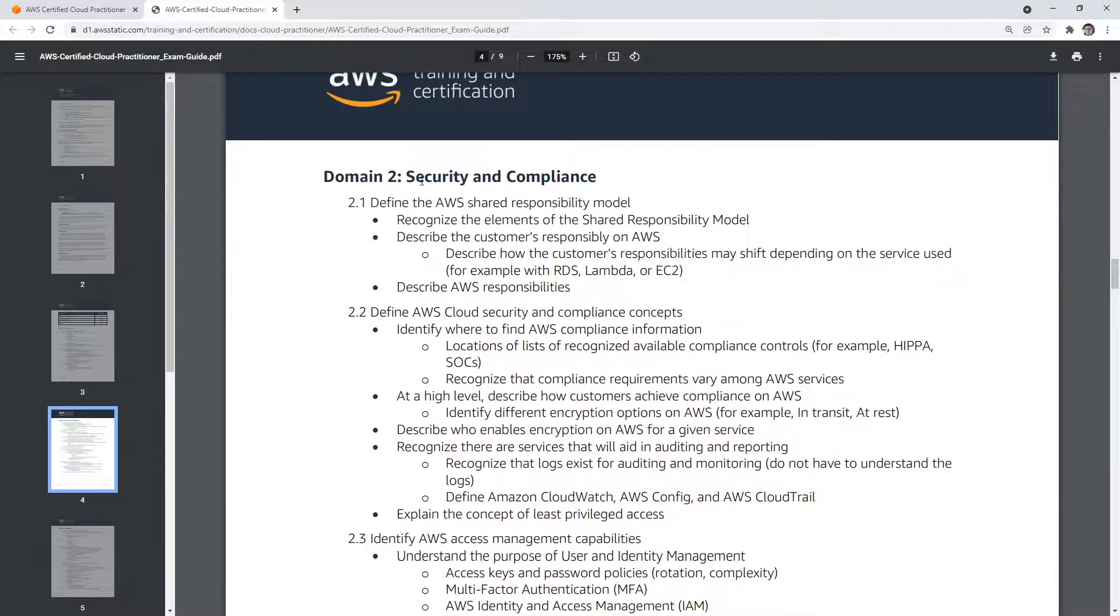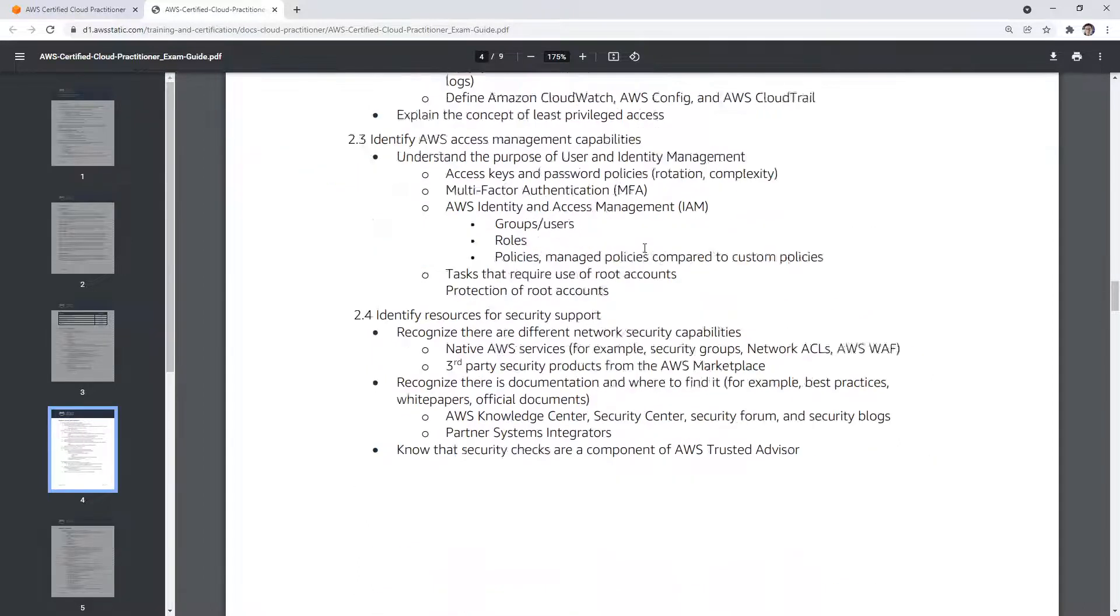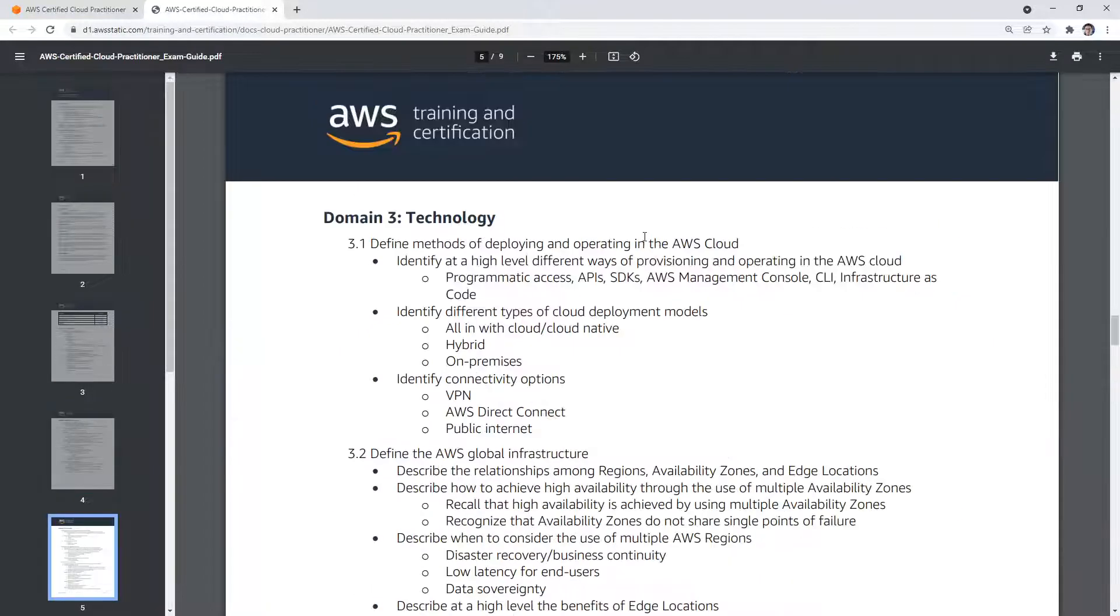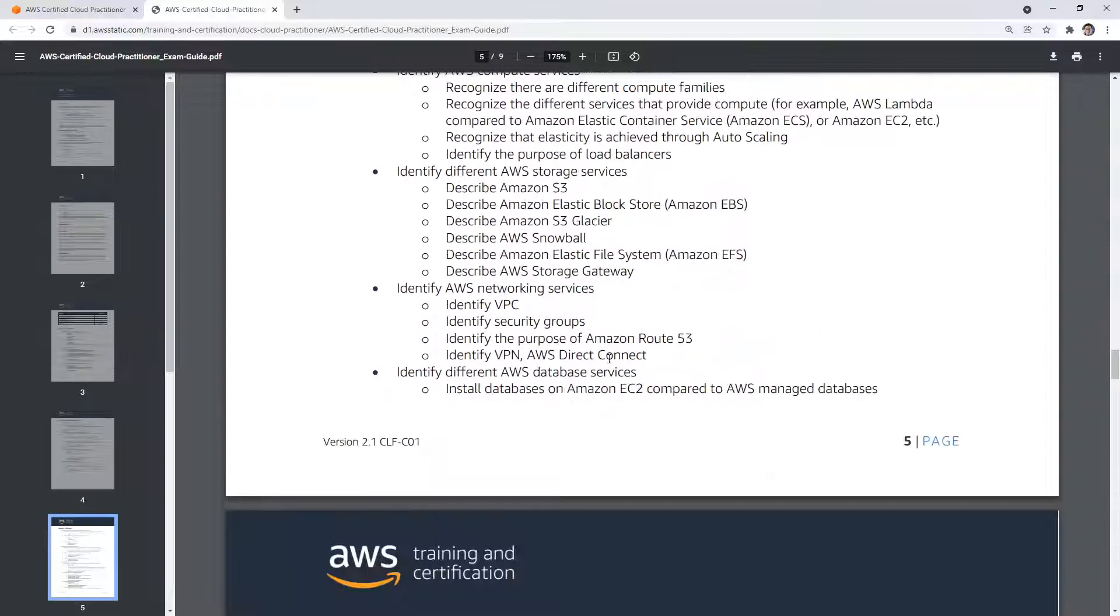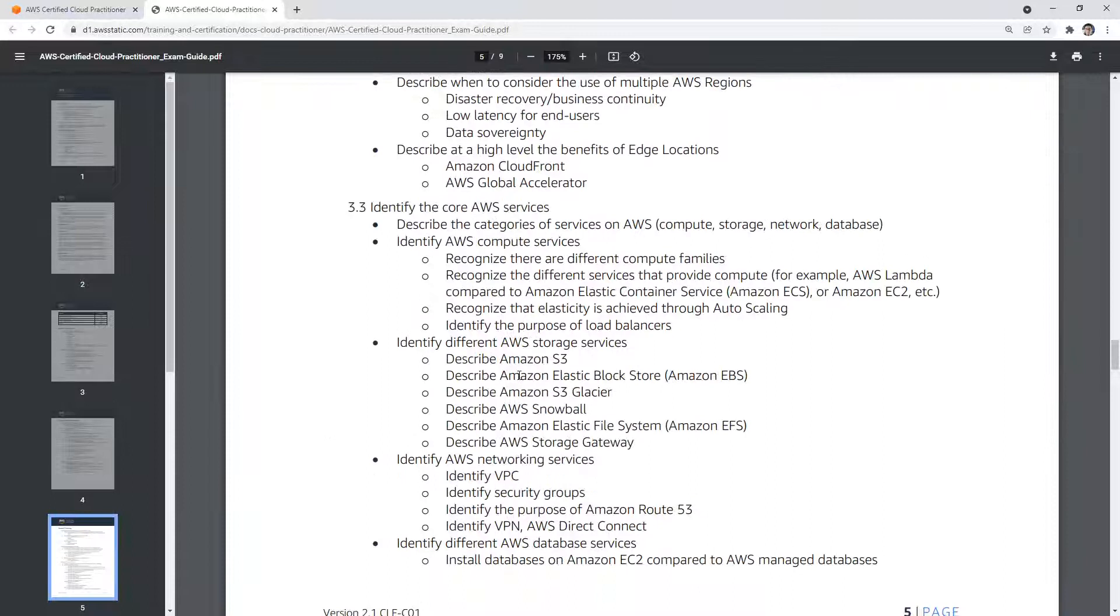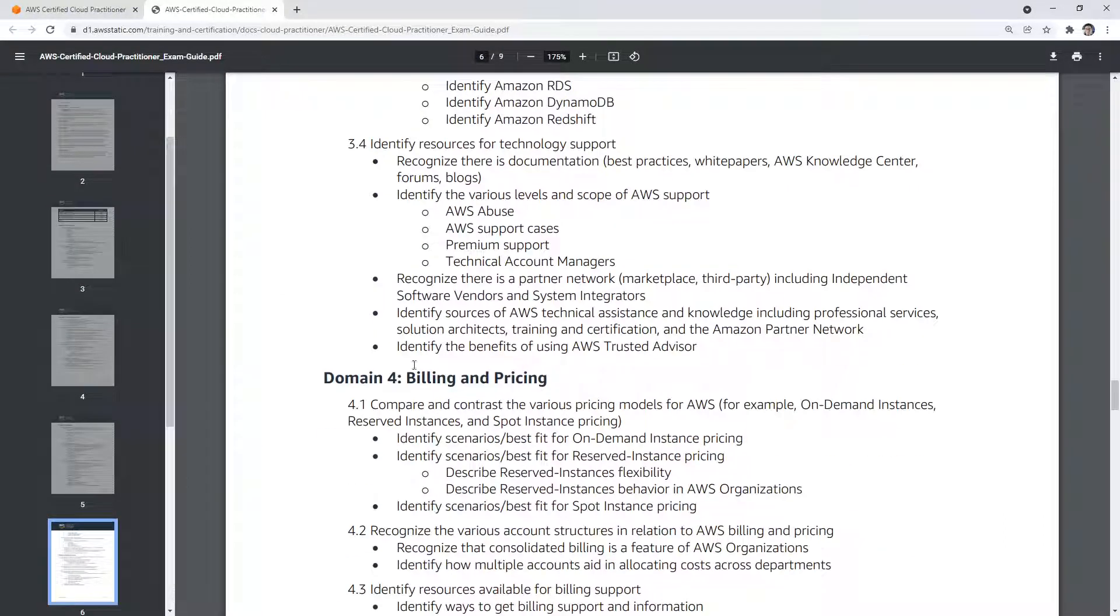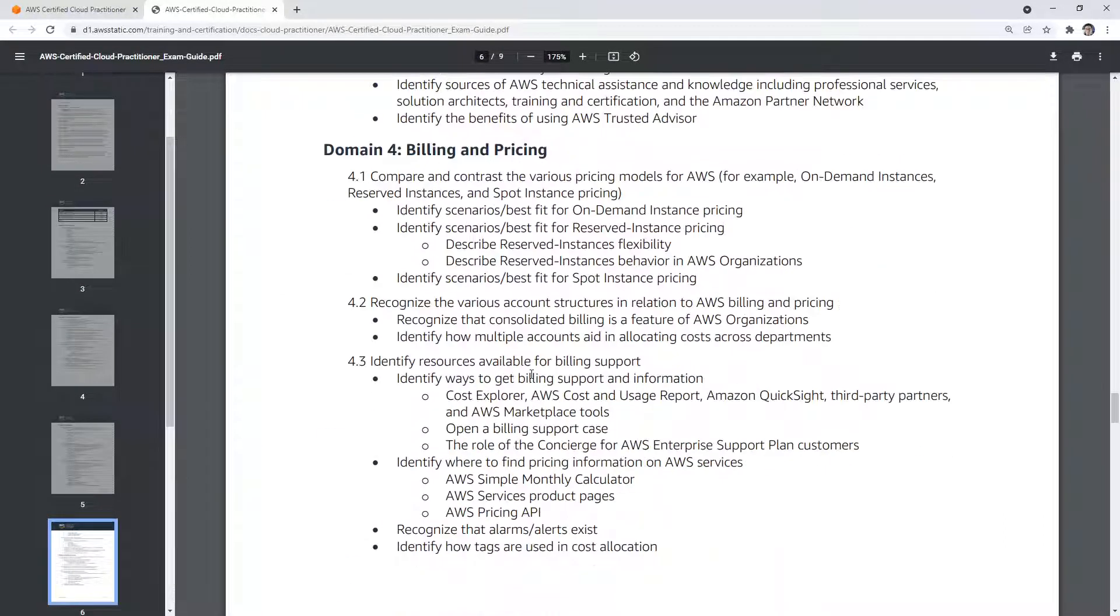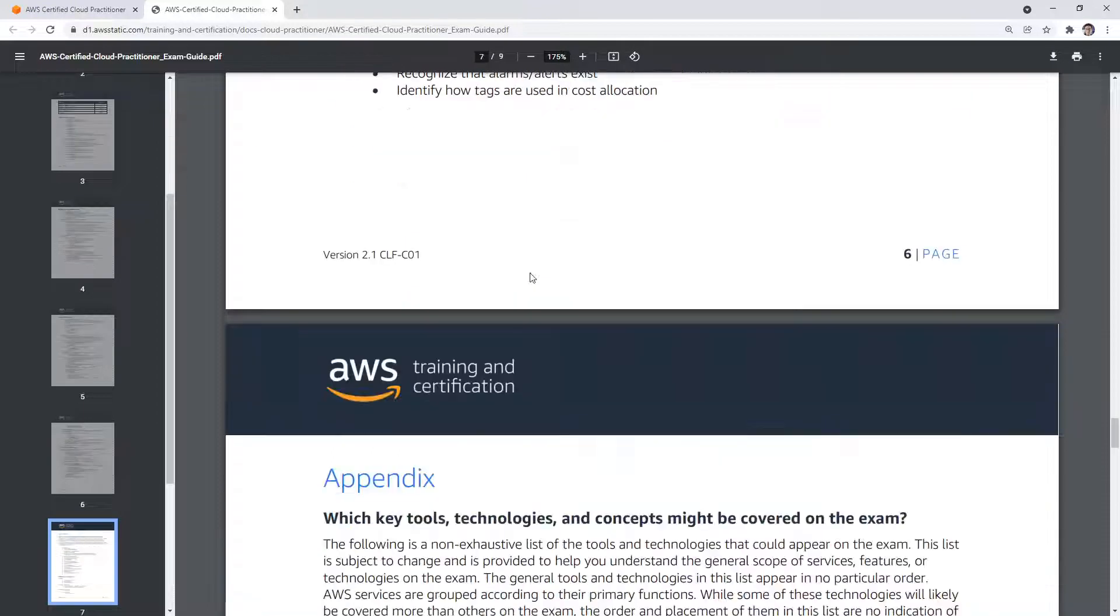So for security and compliance, it's just knowing a collection of AWS security services and some security concepts. For technology, this is our largest section, you need to know so much stuff. But we spent a lot of time in the course just covering technology, then you have your billing and pricing, and you could also say support. That covers a lot of interesting things, a lot of stuff around EC2 pricing.